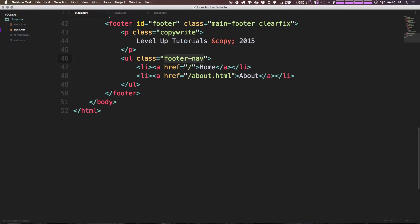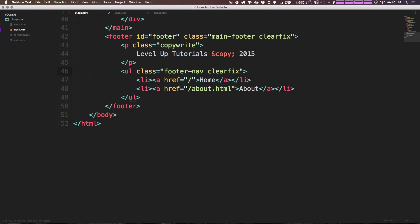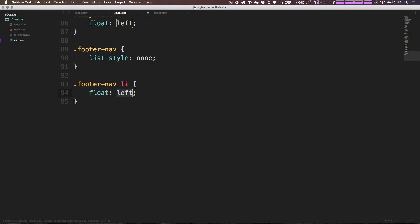Because I'm floating the list item left, again, we're going to want to use a clearfix on our unordered list. You'll notice this pattern here. Anytime we're sort of using a float inside of a container, you're going to need that clearfix on the container if you want it to maintain its proper height.